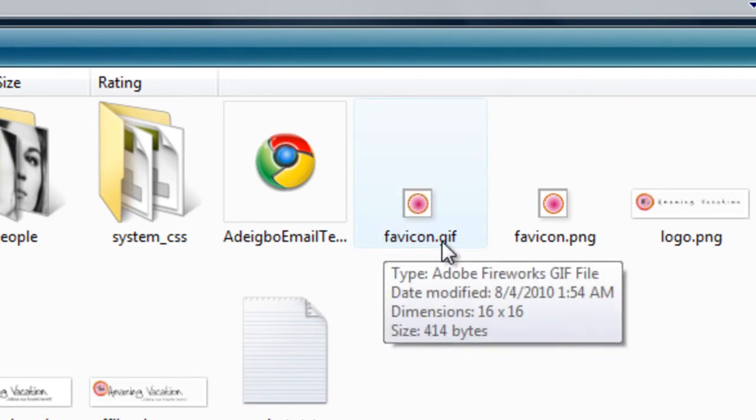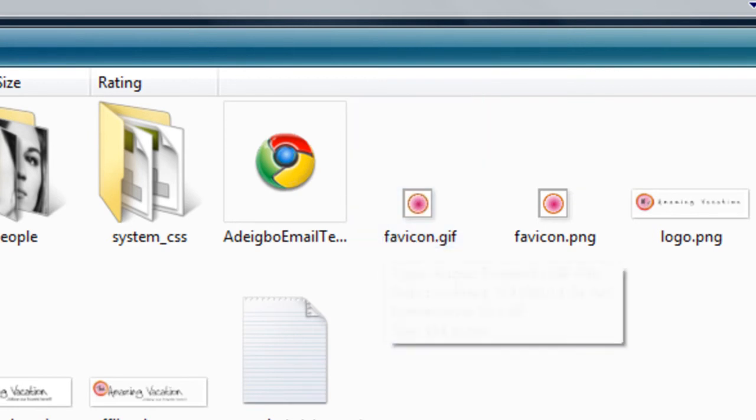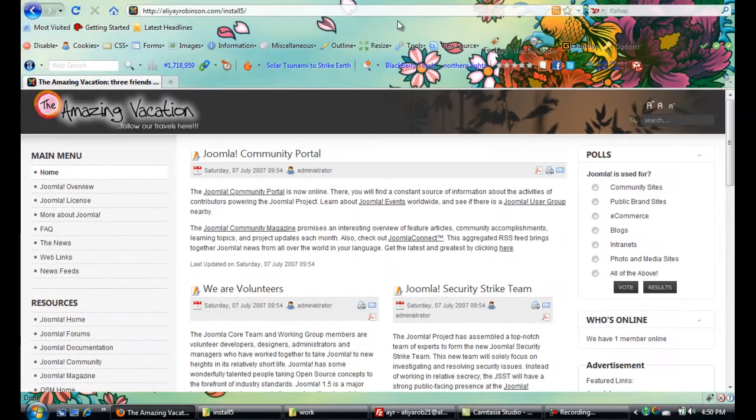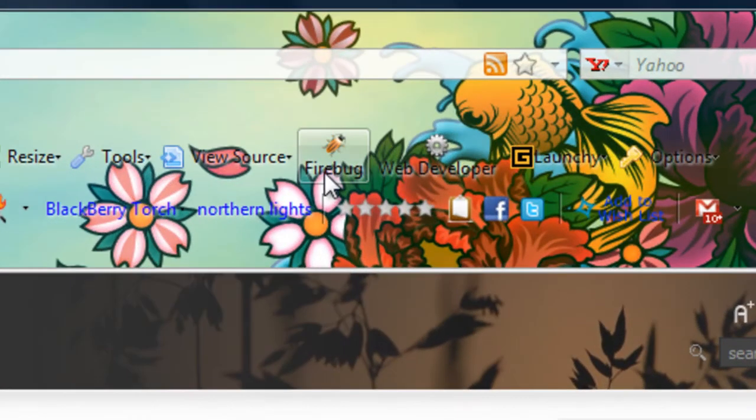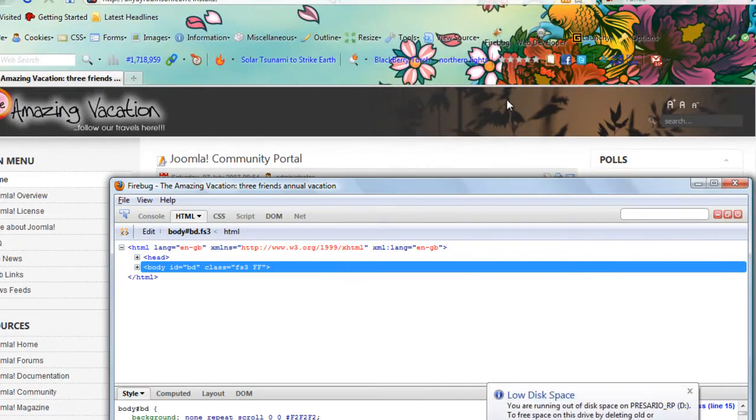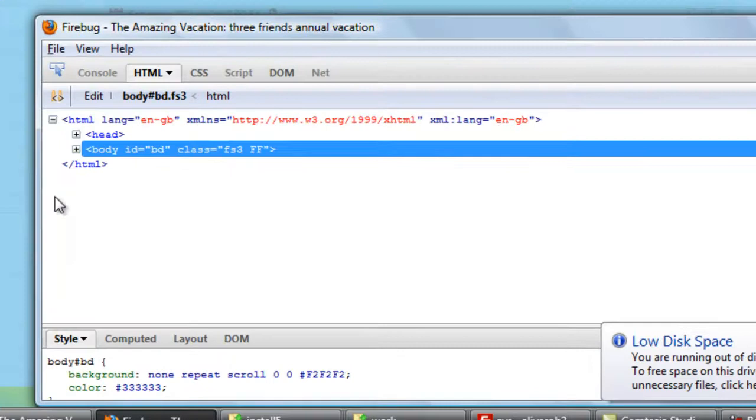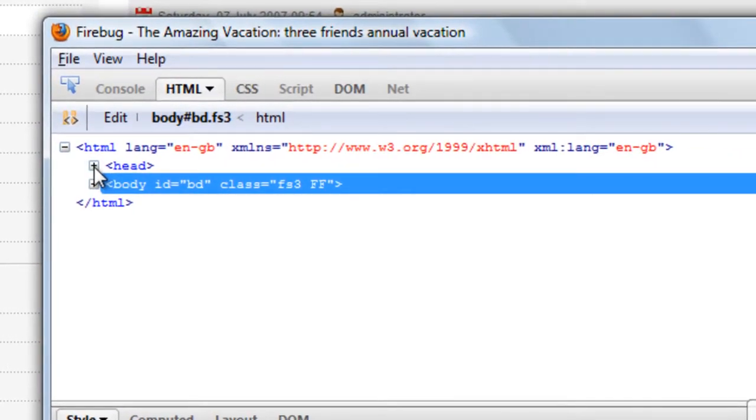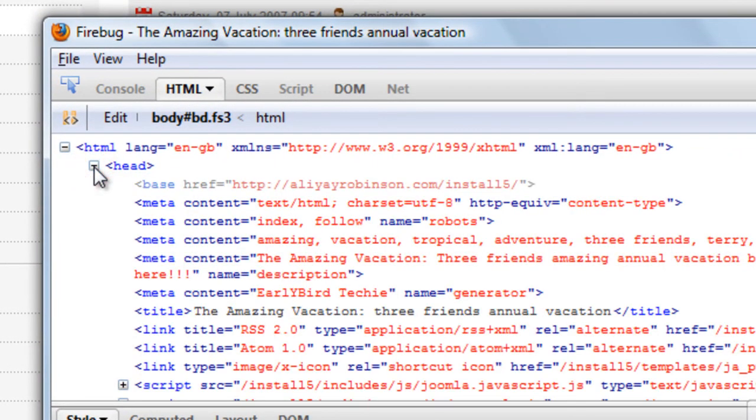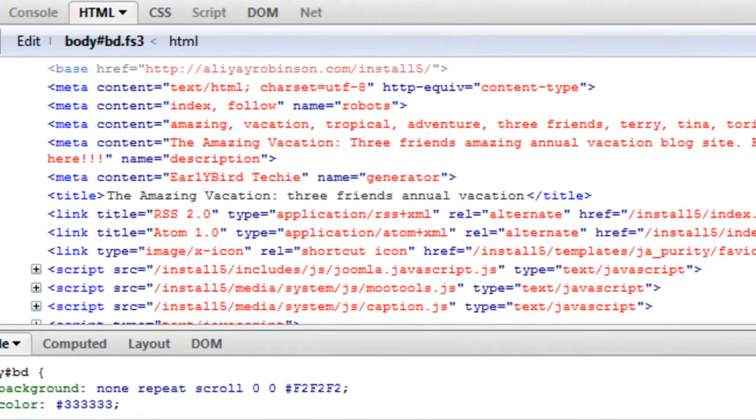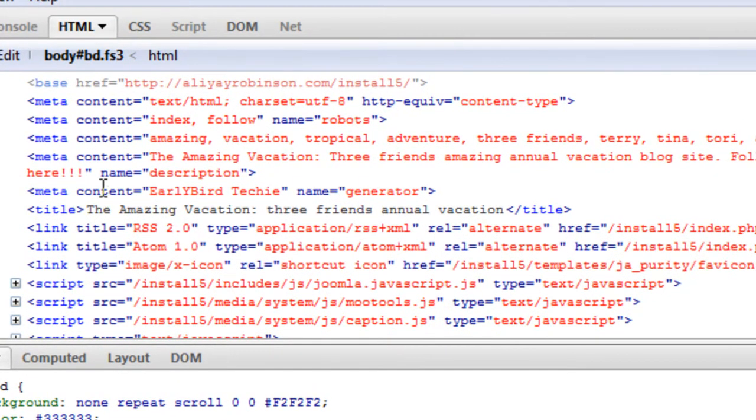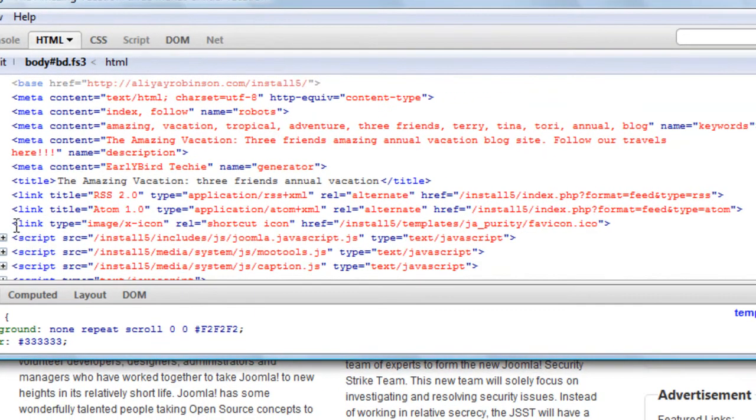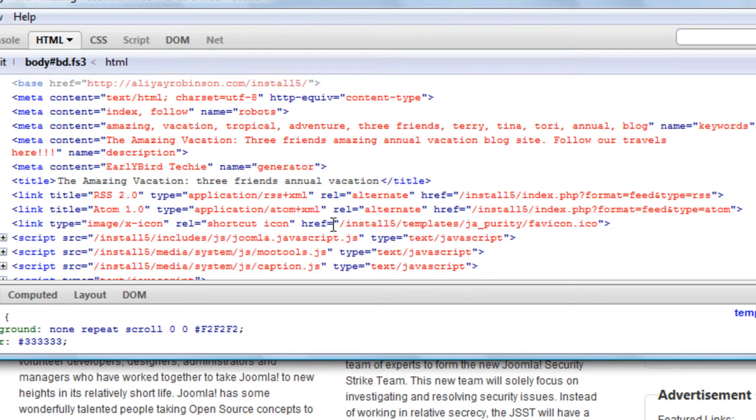Let's go ahead and upload it. First we'll go into our Firebug area on our Firefox browser so you can see exactly where we need to upload the logo. It's always in the head tag. It's link image x-icon shortcut icon, and it's currently located in install5/templates/ja_purity and it's called favicon.ico.